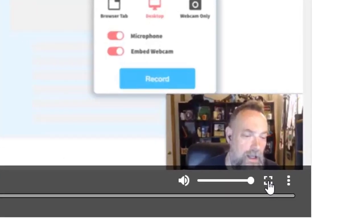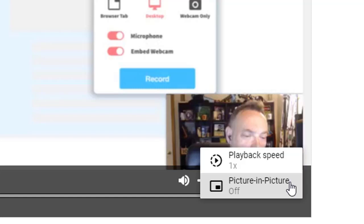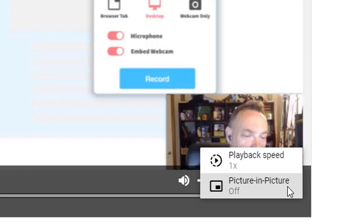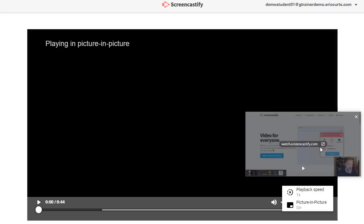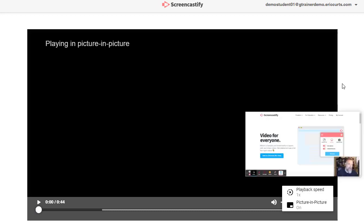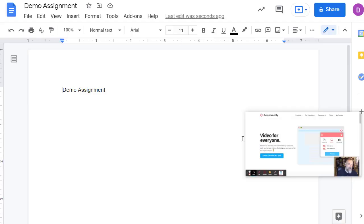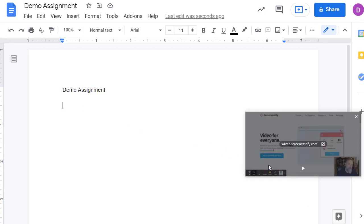In the bottom right hand corner, there are controls to switch into full screen viewing, as well as clicking the three dots where you can adjust the playback speed, as well as pop out the video into its own picture-in-picture window. The picture-in-picture option can be very helpful so that your students can watch your video while they are working on their assignment.